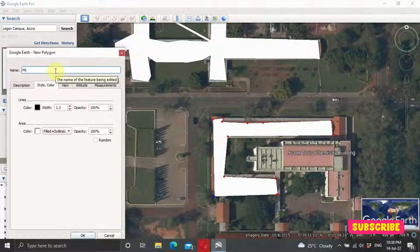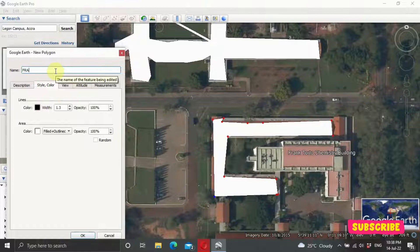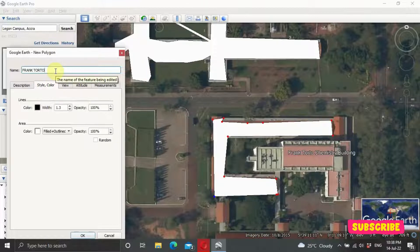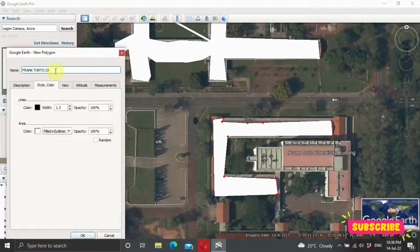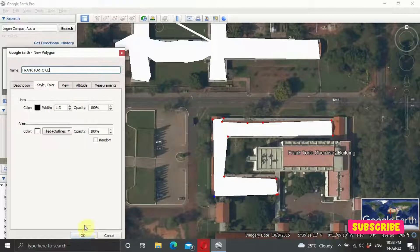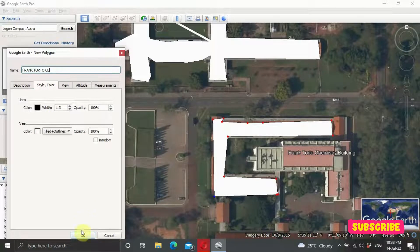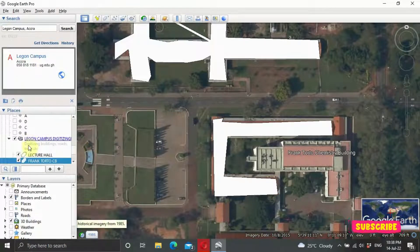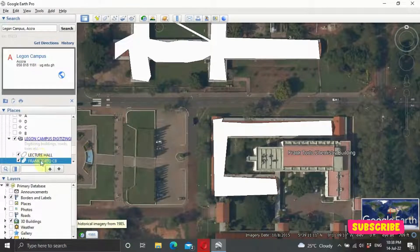So let's say Frank Total Chemistry Building. Then you can click on OK, and you're cool. So we have two.